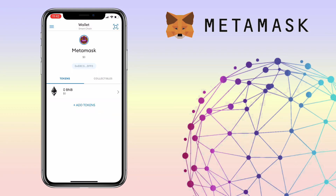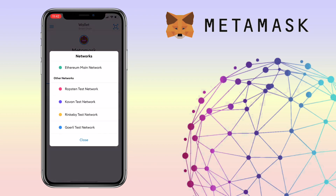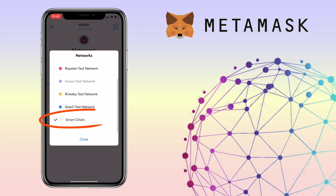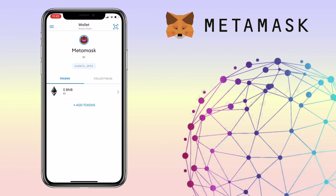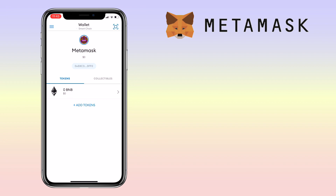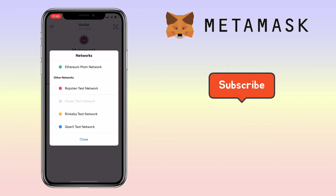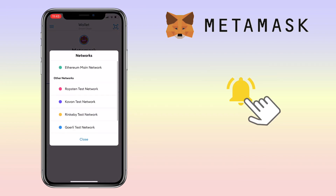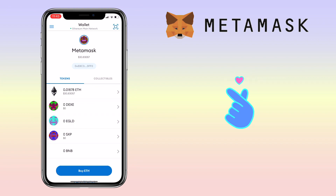That's it — we have successfully added the BSC network. To switch blockchain networks, just tap on the upper middle part of the screen. That's all for this video. If you have questions, feel free to comment down below, and please don't forget to like, subscribe, and hit the notification bell for more cryptocurrency video tutorials. See you in the next video.